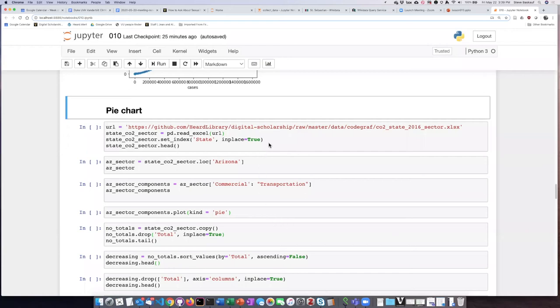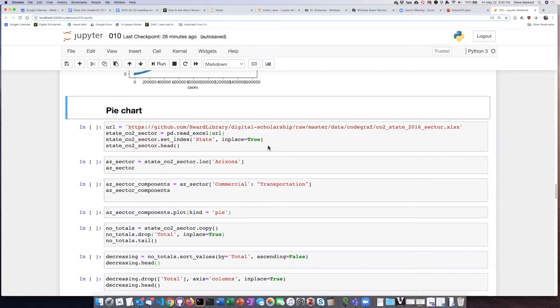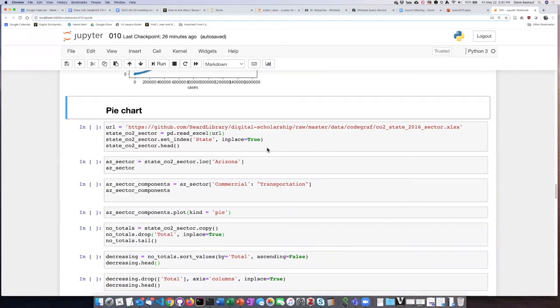Creating a pie chart is more complicated than previous chart types because it's not possible to put multiple columns into one pie chart. We need to either pick a particular column to plot or use subplots. Let's see how we can manipulate our data to make this happen.